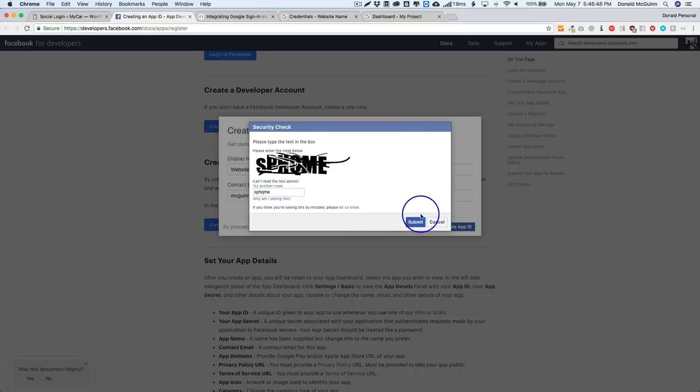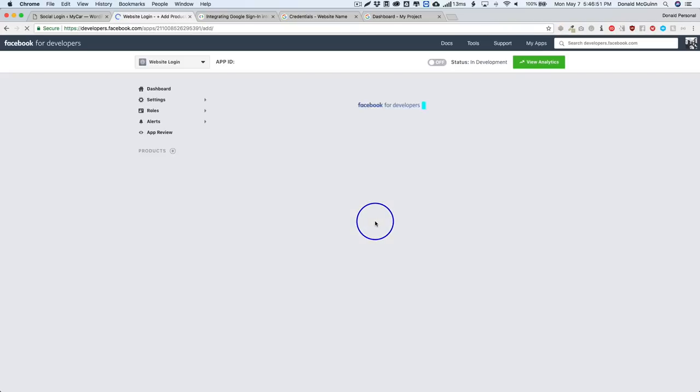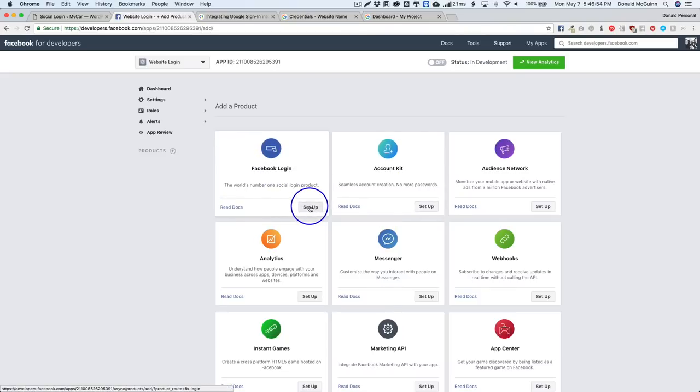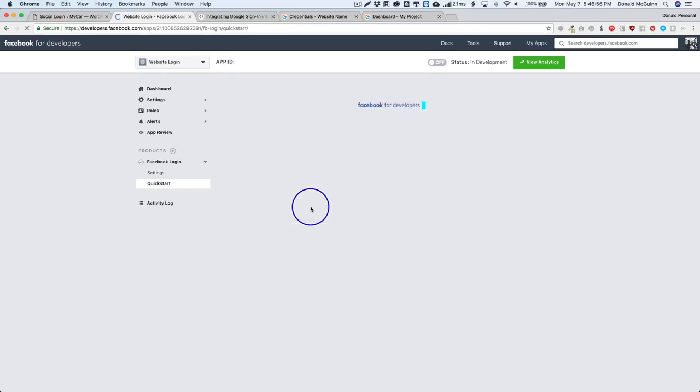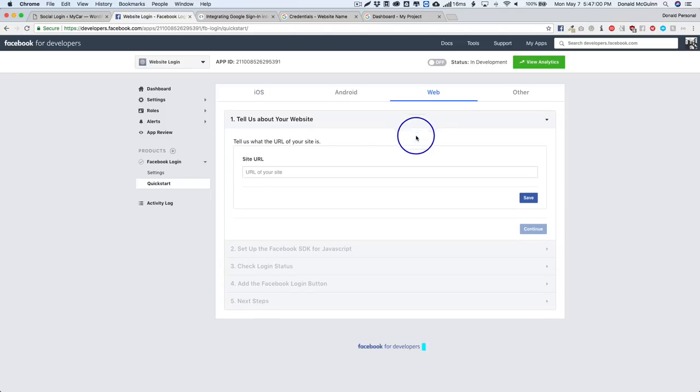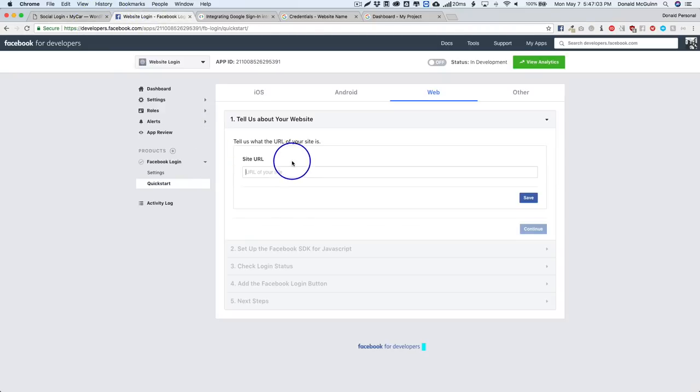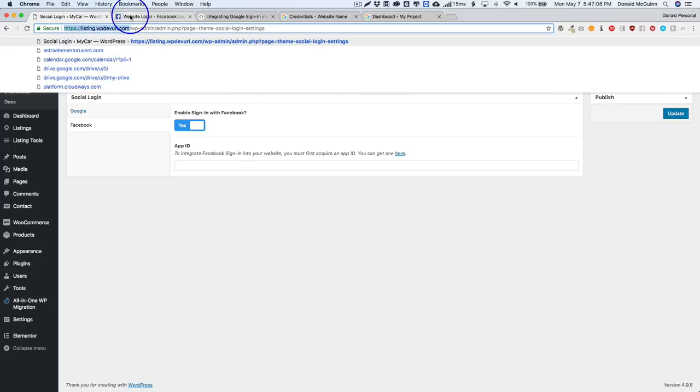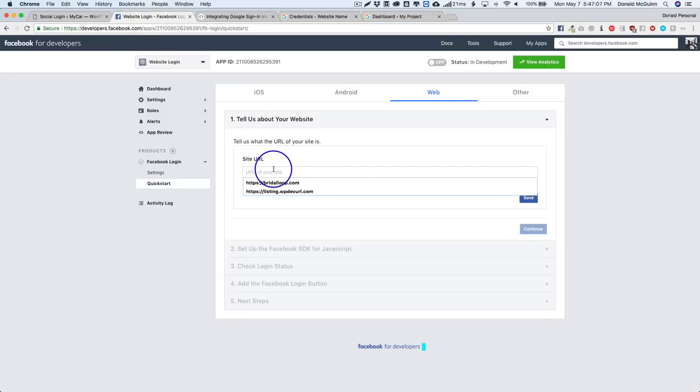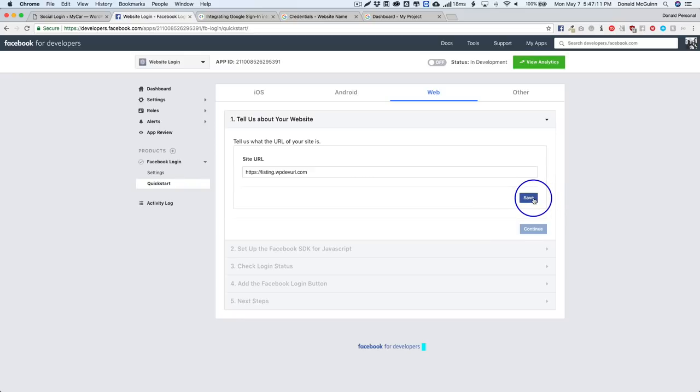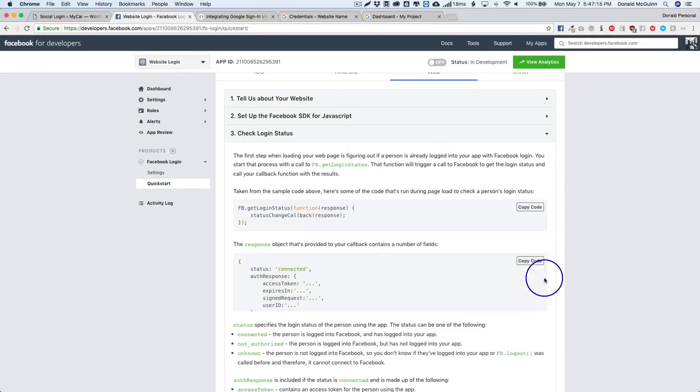And we're going to go through their system to make sure I'm not a robot. All right, from there we're going to click on Facebook login setup and then we're going to type in the URL of our website right here and we're going to hit save.